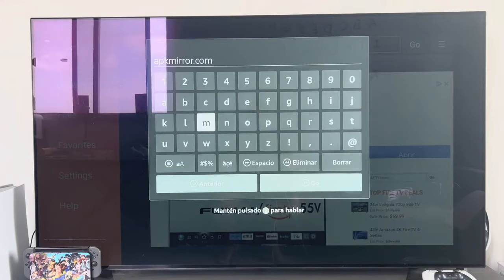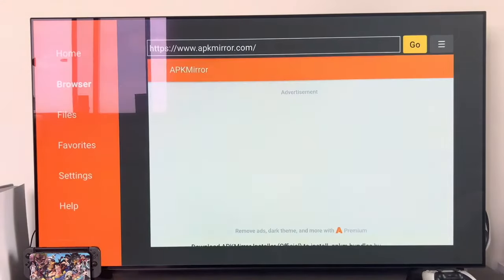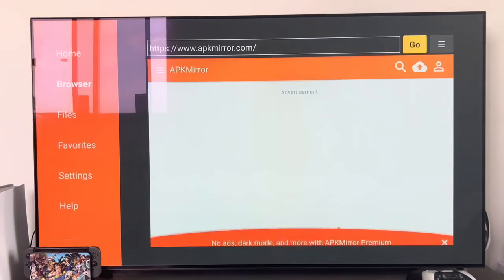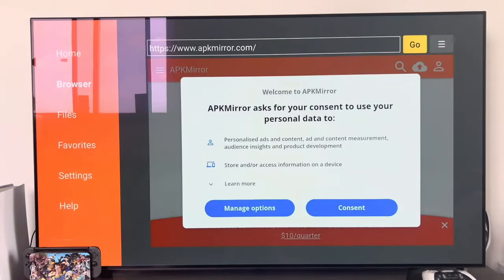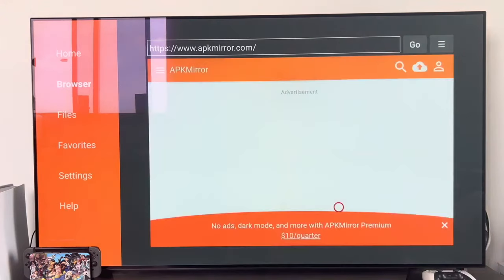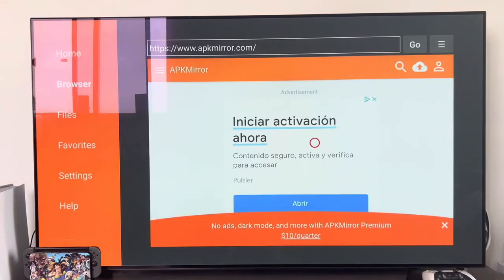Delete what it currently says and type the website apkmirror.com. Once you have it entered, press 'Go' and the application will open a web page. You will see that above it says APK Mirror — this is a different website — and we will have the main page from which we are going to look for any application we want to install.